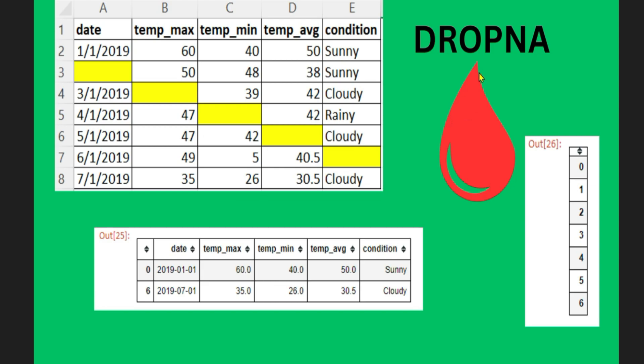Now to understand dropNA, I have a small graphic. If you see, it has got several columns and several rows. However, starting from the third row, there are certain blank values in some of the columns. Now when these blank values are there, what this dropNA would do?